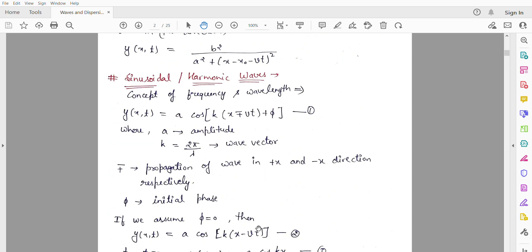Next, let us discuss sinusoidal and harmonic waves. Harmonic waves are those which we express using harmonic functions — that is, sine or cosine. The displacement of a particular particle is expressed in the form: y = a cos(kx ± vt + φ), where y is the displacement, x is the position of the particle, t is the time, a is the amplitude, k is the wave vector which tells us the direction of wave propagation, v is the velocity, and φ is the initial phase.